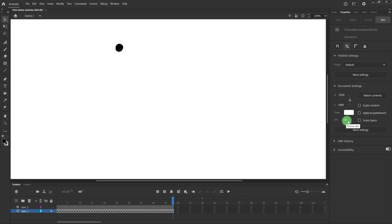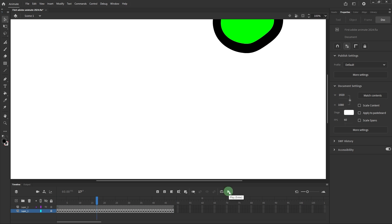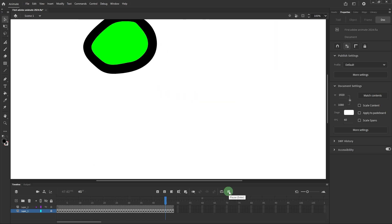After adjusting the frame rate, press Enter to preview your animation and see the effect of the new speed.